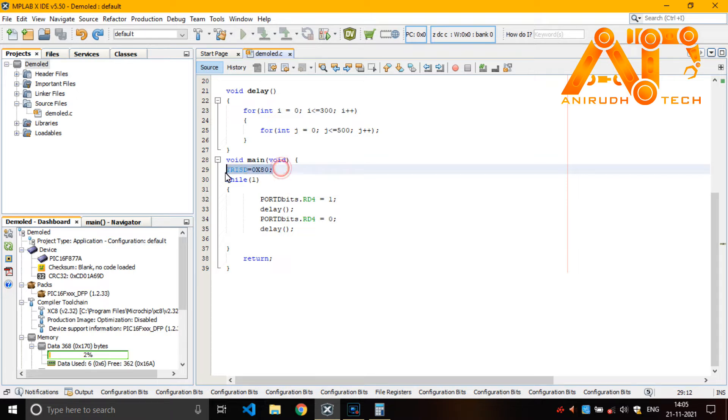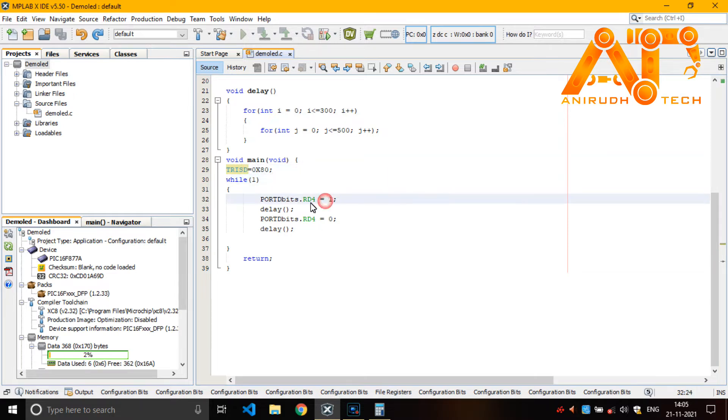And here, I am making it as output pin. That is d port. Then you can see here port d bits dot RD4 equal to 1. It is making that pin up.